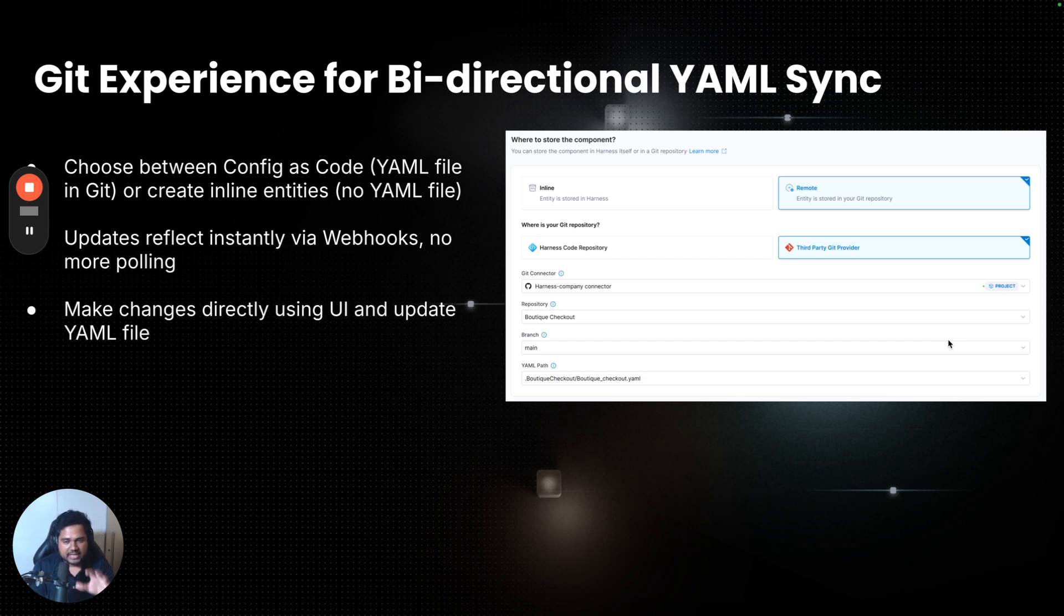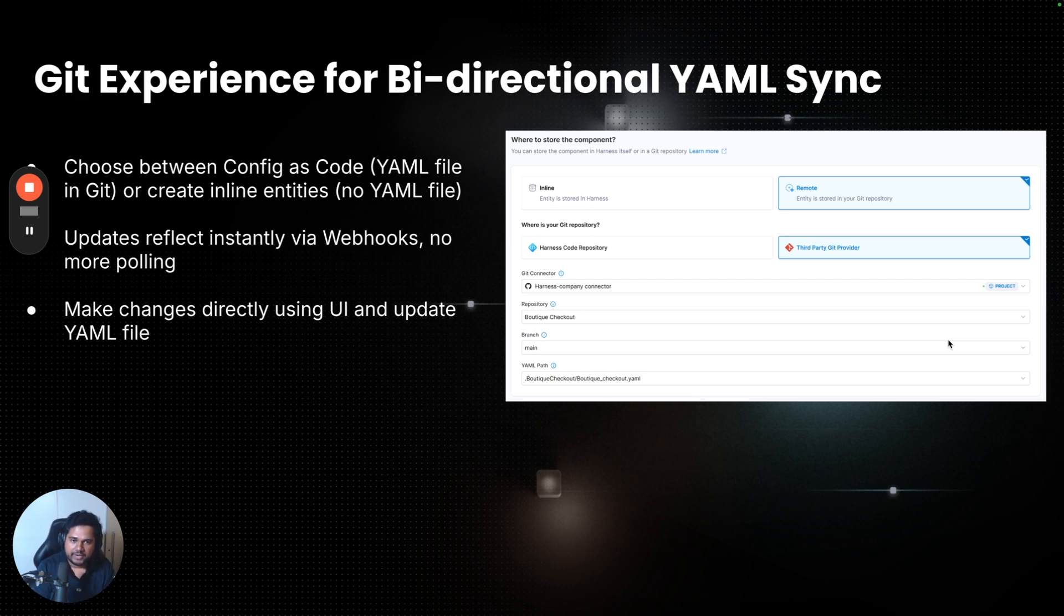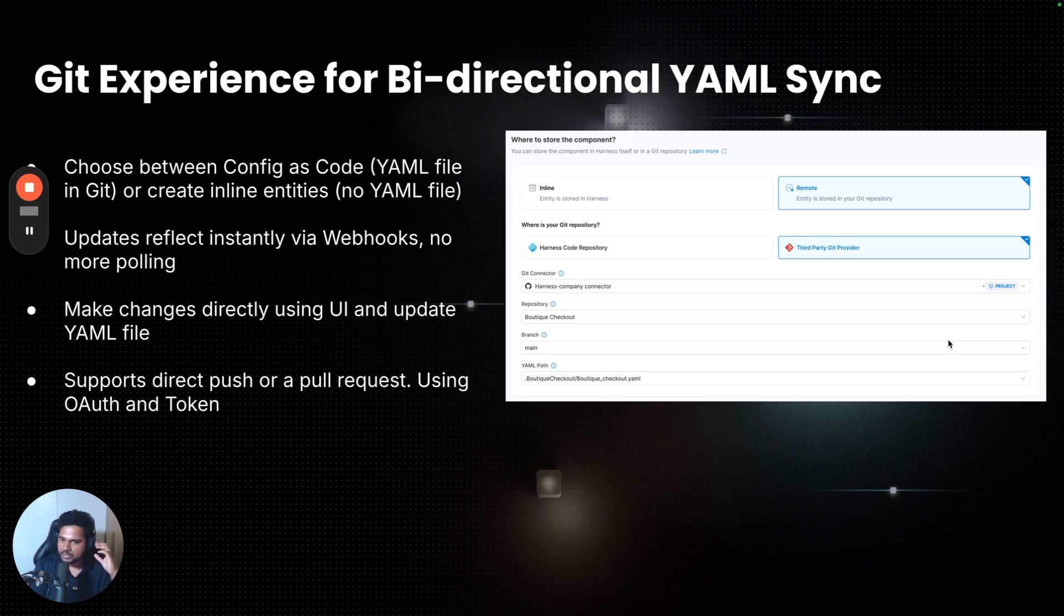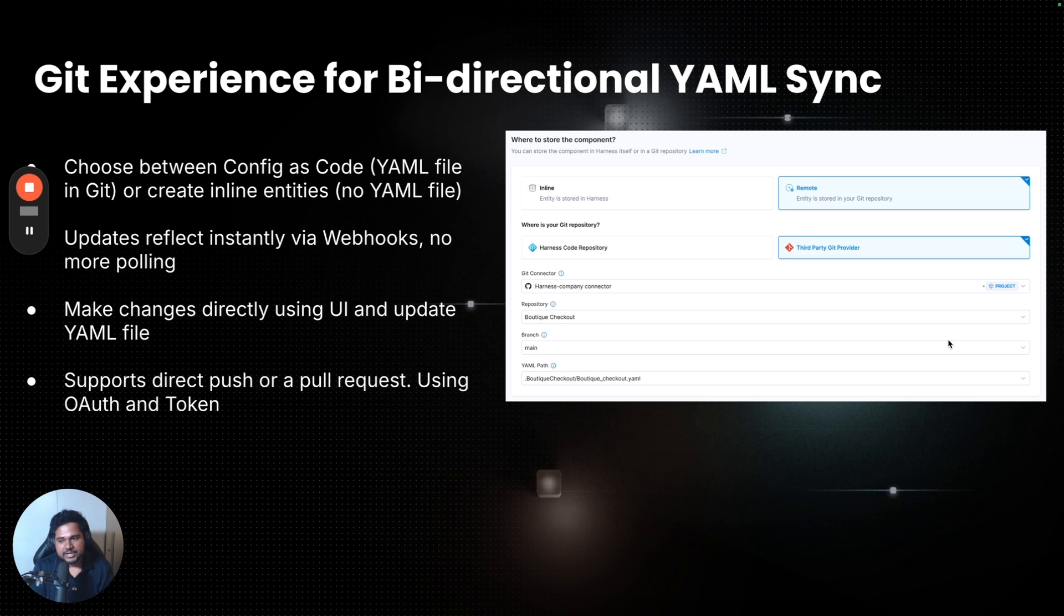Any update that you make to those YAML files will instantly populate the catalog using webhooks. There's no more polling required or no more manual refresh required. I'm really excited about this one, because now users can make changes to the catalog directly using UI. You don't have to be an expert in the YAML. You don't have to go to the YAML file, figure out what annotation you have to change. As the user, as you're making those changes, you can decide whether you want to push the changes to the Git using a direct push or a pull request. And you can decide whether you want to use your own credentials using OAuth or a central token or an API key.